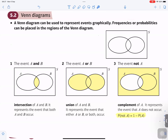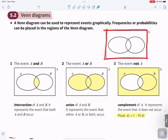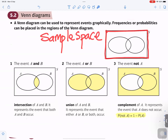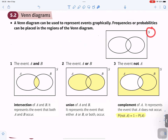Venn diagrams. A Venn diagram can be used to represent events graphically. Frequencies or probabilities can be placed in the regions of the Venn diagram. The rectangle, which I've highlighted in red, represents the sample space. The rectangle represents the sample space, and that's why you have the S at the top right there. That means everything which it contains.